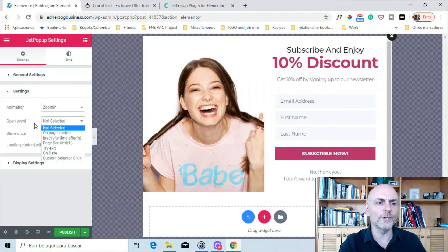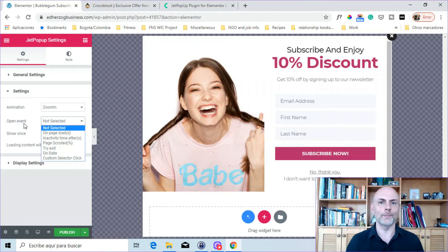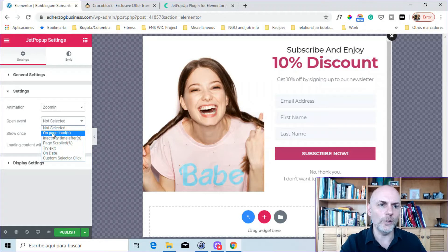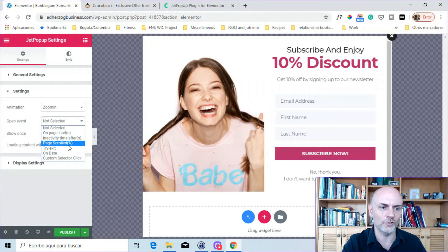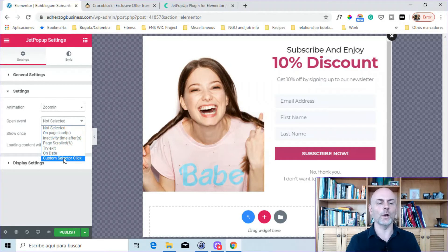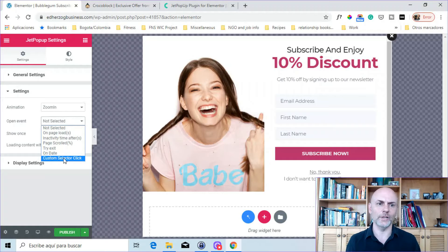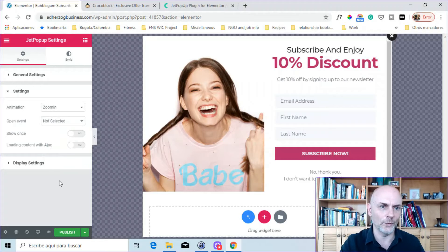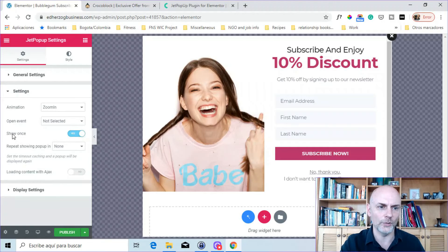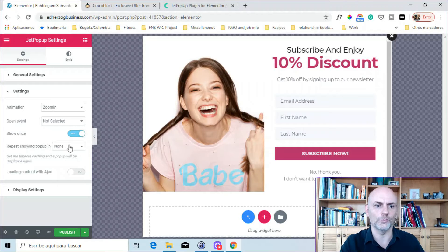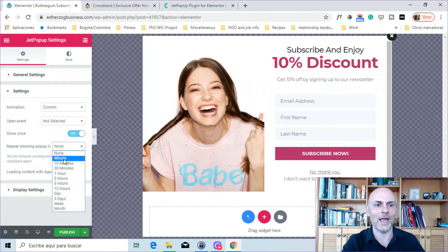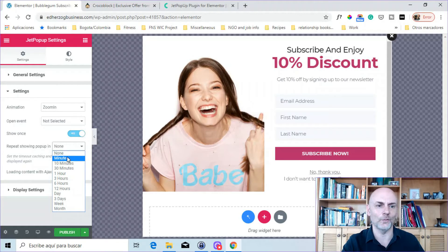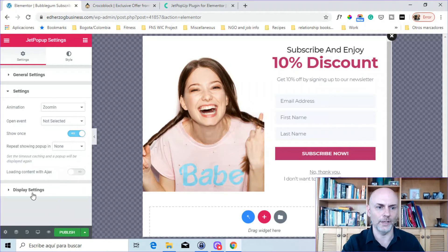Now, here is for how it will enter the page. What will trigger the pop-up appearing for somebody? You can do it on page load, inactivity time, page scroll percent, exit, on date, or a custom selector click. So if you want to have it triggered by somebody clicking on a button or a link or a photo, you would use this one here, the custom selector click. So you've got those. Here you can choose how often you want to show it. And then you can also choose when you want to repeat. So this here, you can't input your own option. You've got to choose one of the ones they already have. They have anywhere from one minute to a month. So those are the options for repeating the plugin.